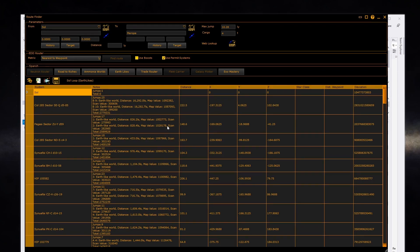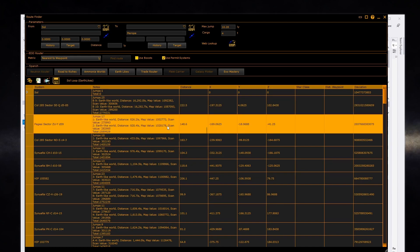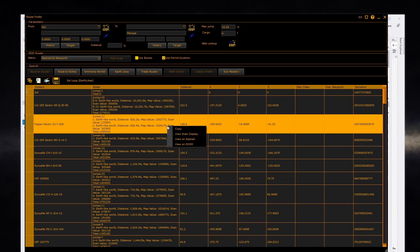Once the set of systems is returned, the notes will be filled in with any information SPANCH returns about system bodies. Right-click on the entry to view the system scan or look up the system on SPANCH or EDSM.